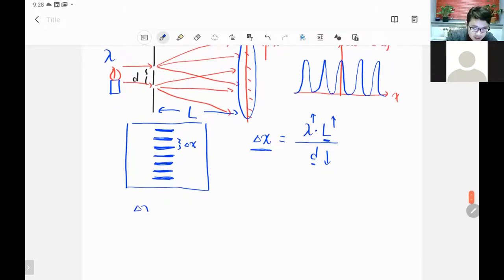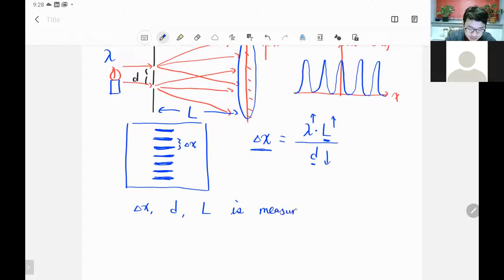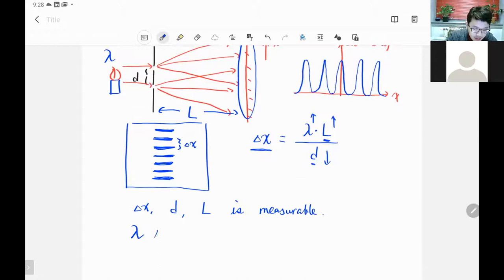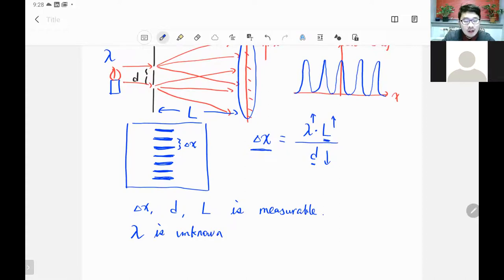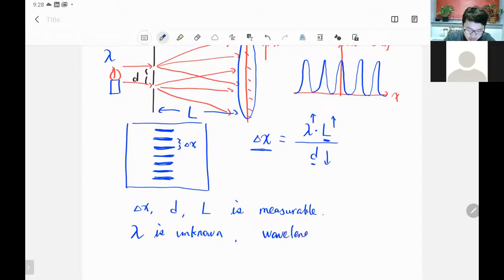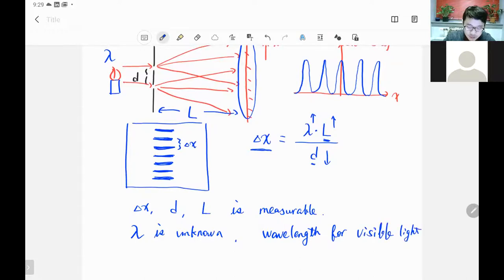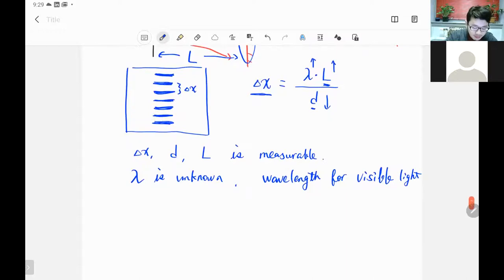Most of the time, Δx, d, and L are measurable, so we can use measurable parameters to determine the wavelength of the light. The wavelength is unknown most of the time, and we use the interference pattern to determine it. For visible light, the wavelength should be from 300 nanometers to 700 nanometers.